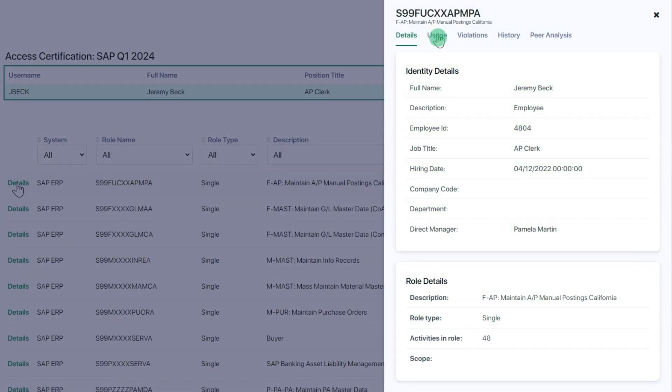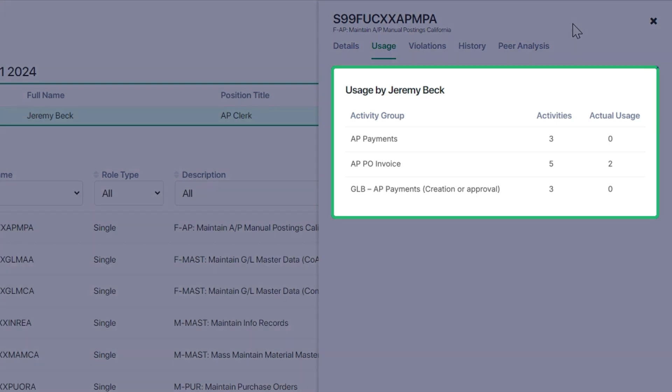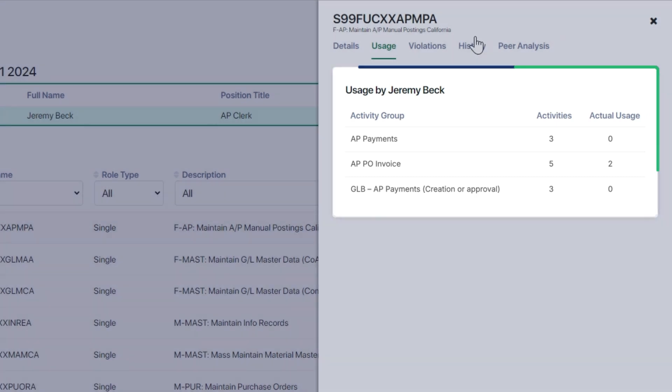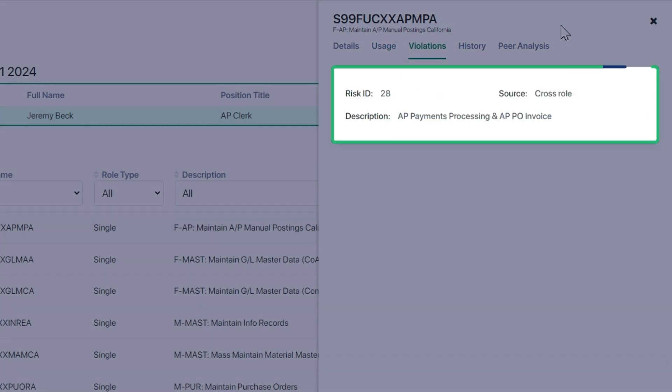The Usage tab indicates the usage of the user for each of the activity groups assigned. Violations indicates if the access is causing a risk for the user.